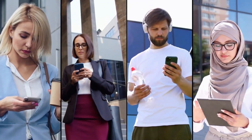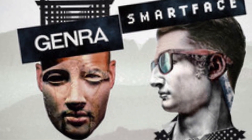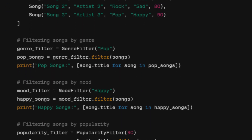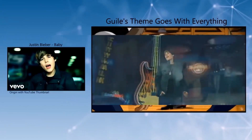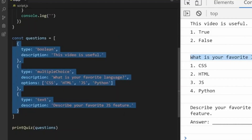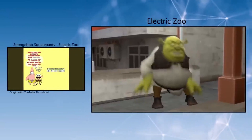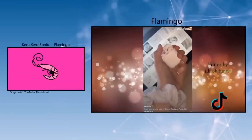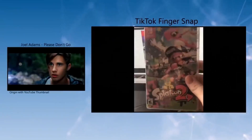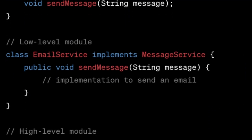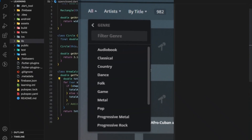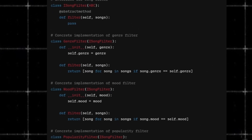As an example, consider an online music streaming service that allows users to filter songs by various criteria such as genre, artist, or release year. Initially, the service has a Song Filter class with a method to filter songs by genre. As the service grows, there's a demand to filter songs by new criteria such as mood or popularity. Following the Open and Closed Principle, instead of modifying the Song Filter class each time a new filter criteria is needed — which risks introducing bugs into existing functionality — we create a more versatile solution. We define a generic interface or abstract class, say iSongFilter, with a method filter. Then we implement separate classes for each filter criteria, such as GenreFilter, MoodFilter, PopularityFilter, etc., each implementing the iSongFilter interface.